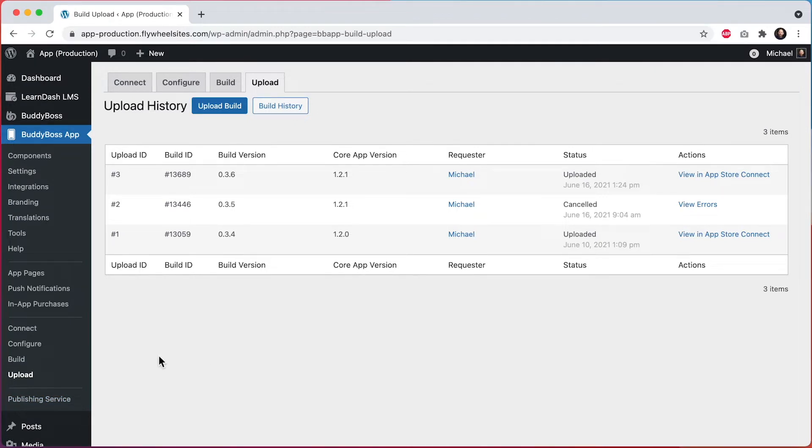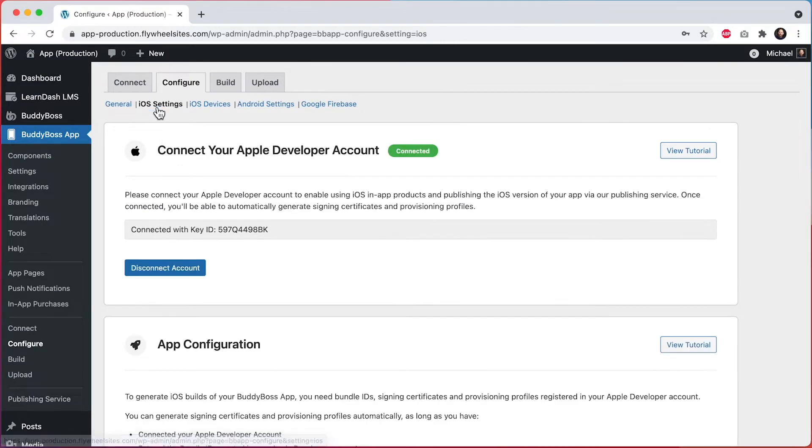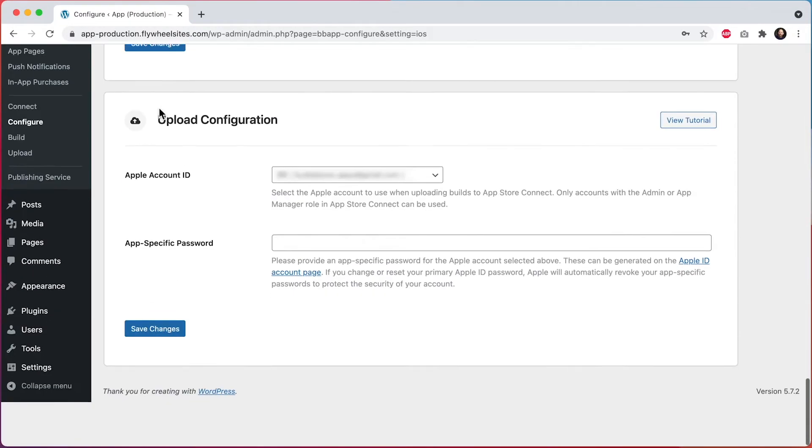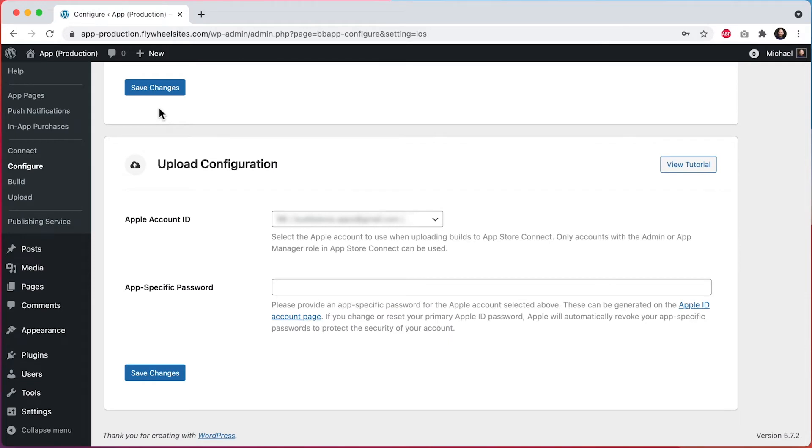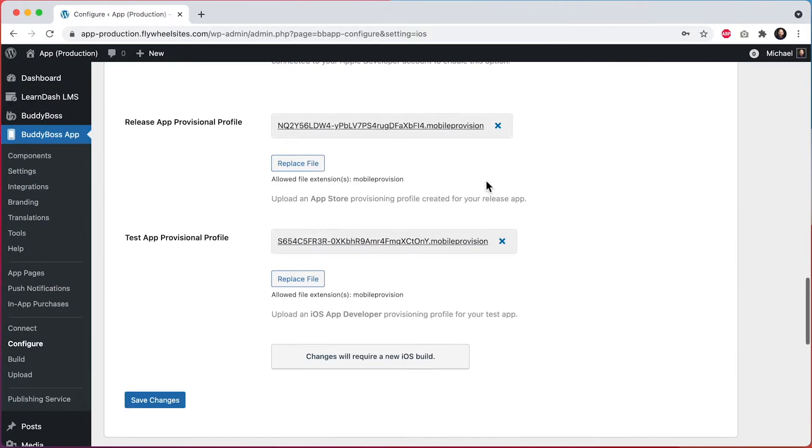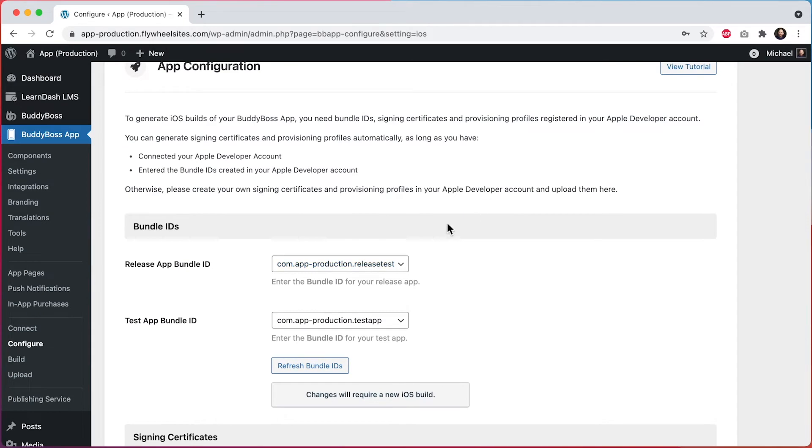Before you begin, you will need to set up your upload configuration by going into Configure, and then iOS Settings, and then scroll down, and you'll see this section for Upload Configuration. Under Apple Account ID, you will see a list of accounts that have Admin or App Manager access, meaning they have access to upload builds to the app that you've set as your release app.